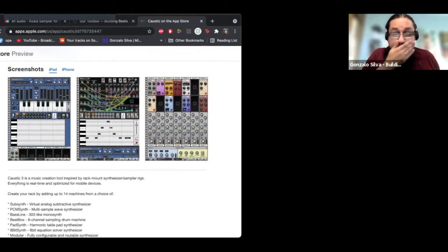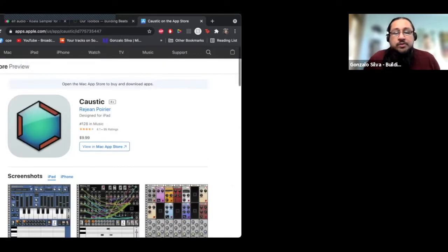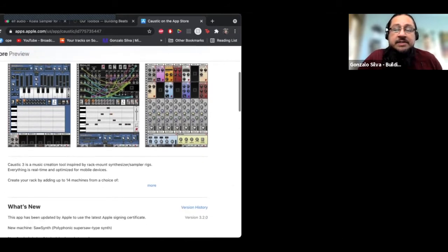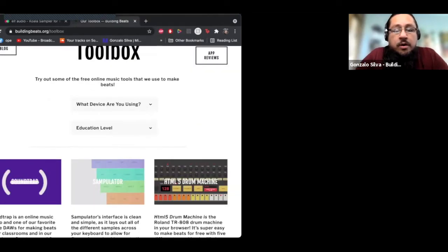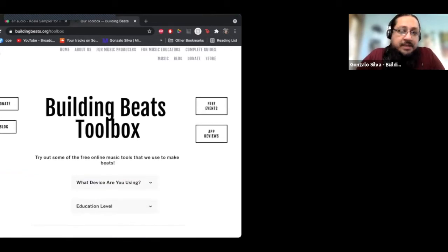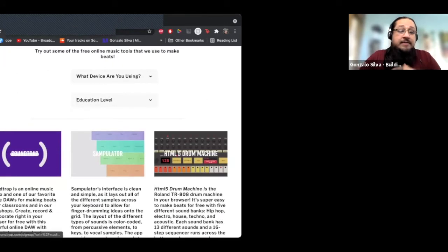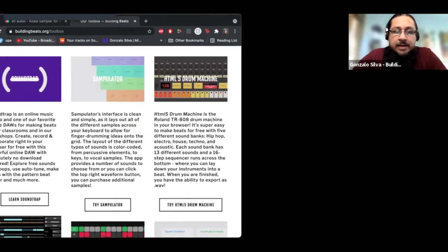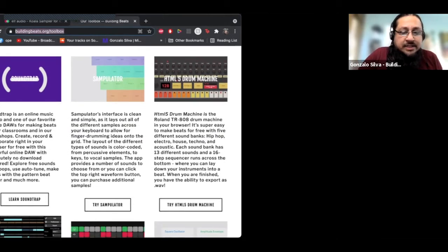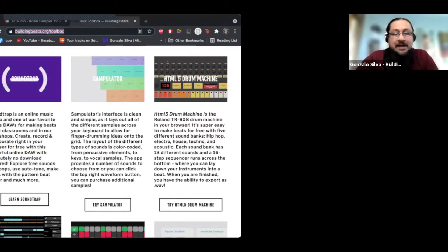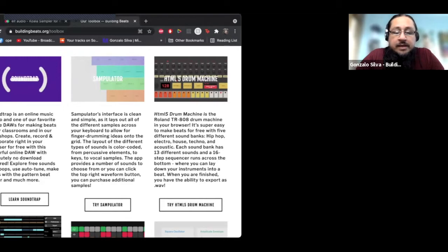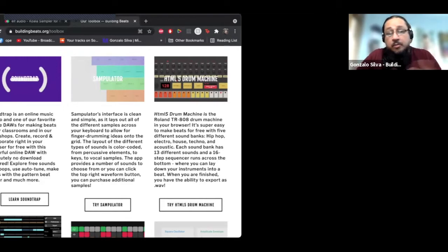Caustic is very similar to Reason as far as how everything is stacked and how you can play with it. For those with an iPhone or a MacBook, in our Building Beats website we have our Toolbox, which has basically all the resources that we use. I'm going to drop that link in the chat so you have a chance to check it out. Besides GarageBand, which everybody should already have access to, I want to talk about some specific apps.